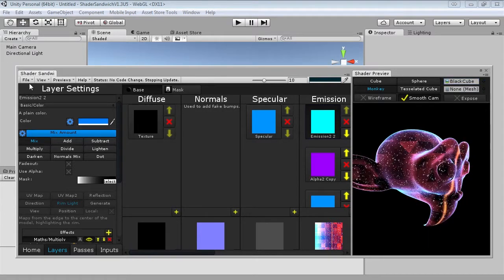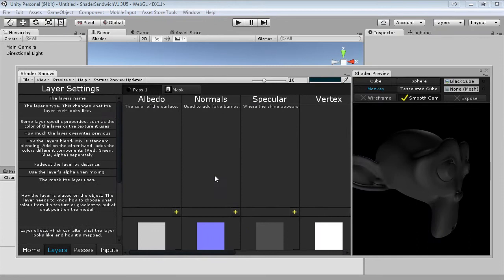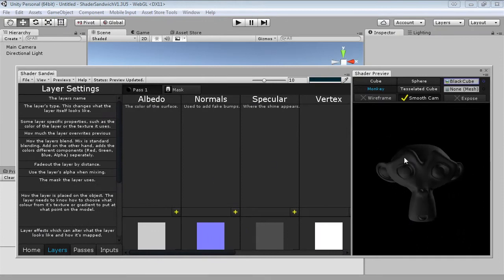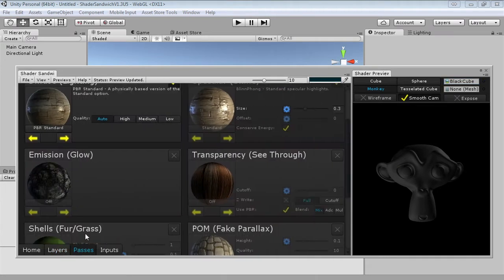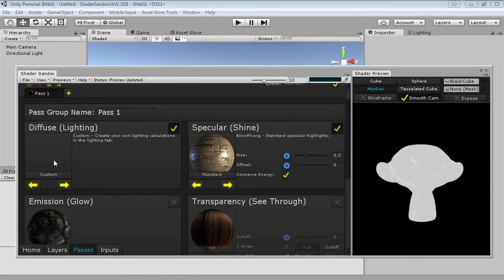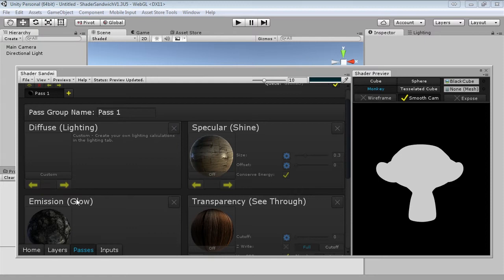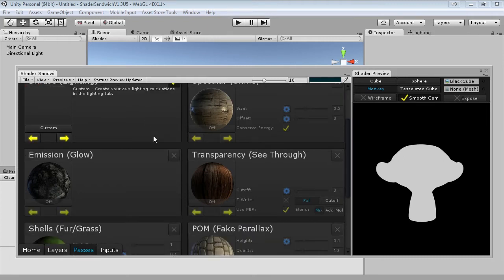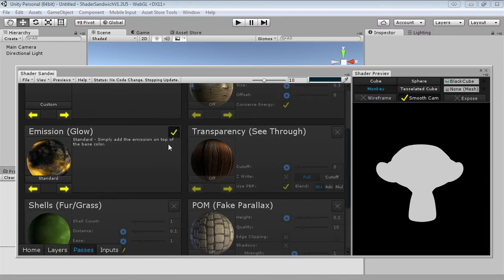Open up Shader Sandwich and go File > New. First thing we're going to do is go into our passes and configure how the shader base is going to work. I'm going to set the lighting type to custom and disable specular. I'm setting the lighting to custom to effectively disable the lighting — the problem is if you disable lighting currently it also disables emission, so I'm just going to set it to custom and not do any lighting calculations. Next, since pretty much the entire shader happens within the emission, I'm going to turn on emission.